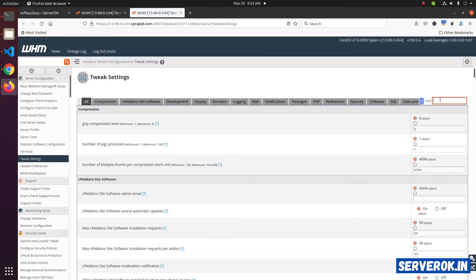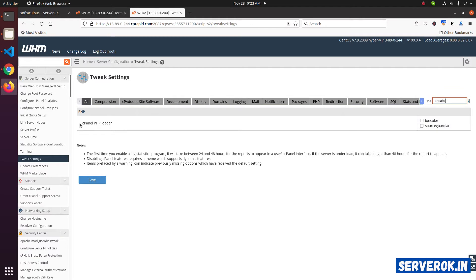Search for IonCube. Here under cPanel PHP loader, you have two options: IonCube and Source Guardian. Click on the IonCube and save.